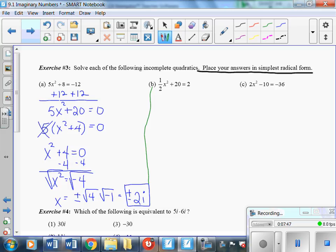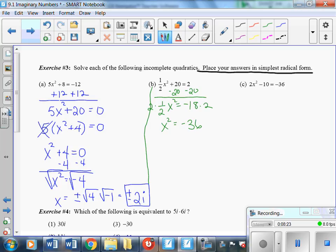Moving on to part B, which is also an incomplete quadratic. We bring the 20 over to get one-half x squared equals negative 18, then multiply both sides by 2: x squared equals negative 36. Taking the square root of both sides, x equals plus or minus the square root of negative 36, which is plus or minus 6i.